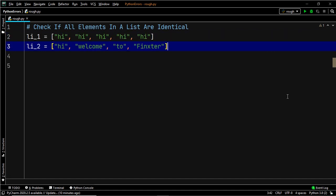Suppose we have two lists, li_one and li_two. li_one has all elements which are identical to each other — it consists of the string 'hi' present five times within the list — while li_two has all elements which differ from each other, that is it has the strings 'hi', 'welcome', 'to', 'Fingster' as individual elements. So li_one has all identical elements while li_two has elements which are not identical.